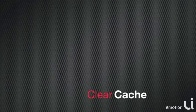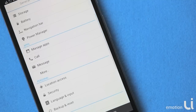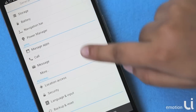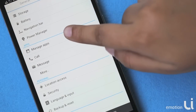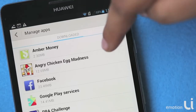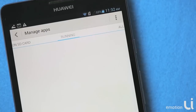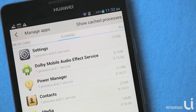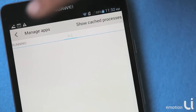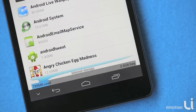The first thing we will try is to clear the cache. To clear cache, select Settings, then go to Manage Apps. You will find all the applications listed, which are on the SD card as well as those which are running. Go to the All tab, select Clear Cache, and the memory will be freed immediately.